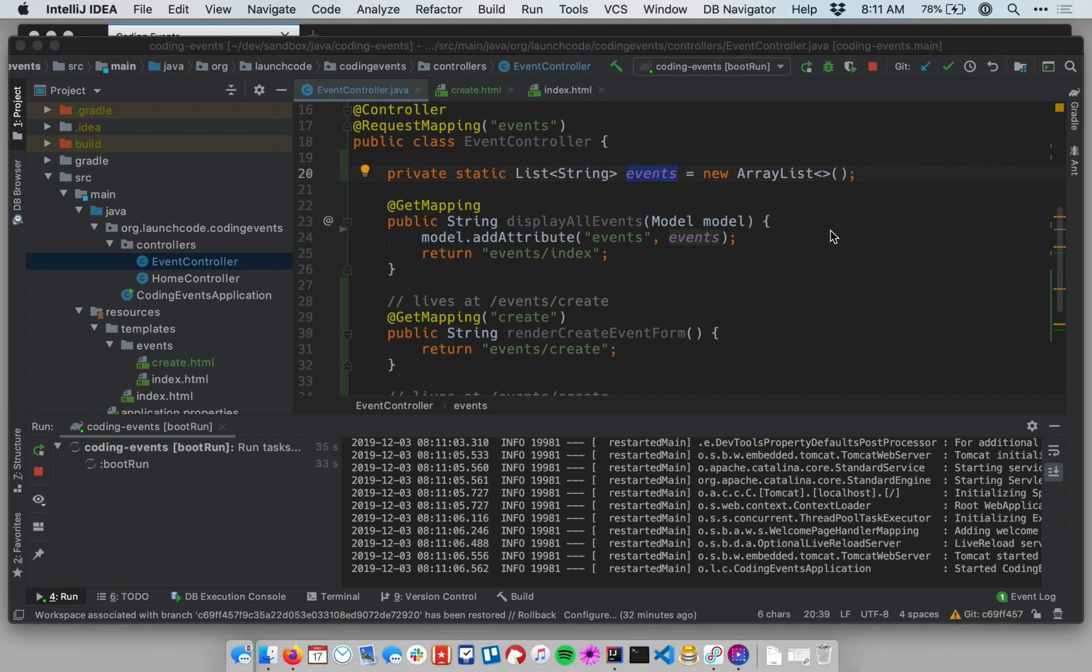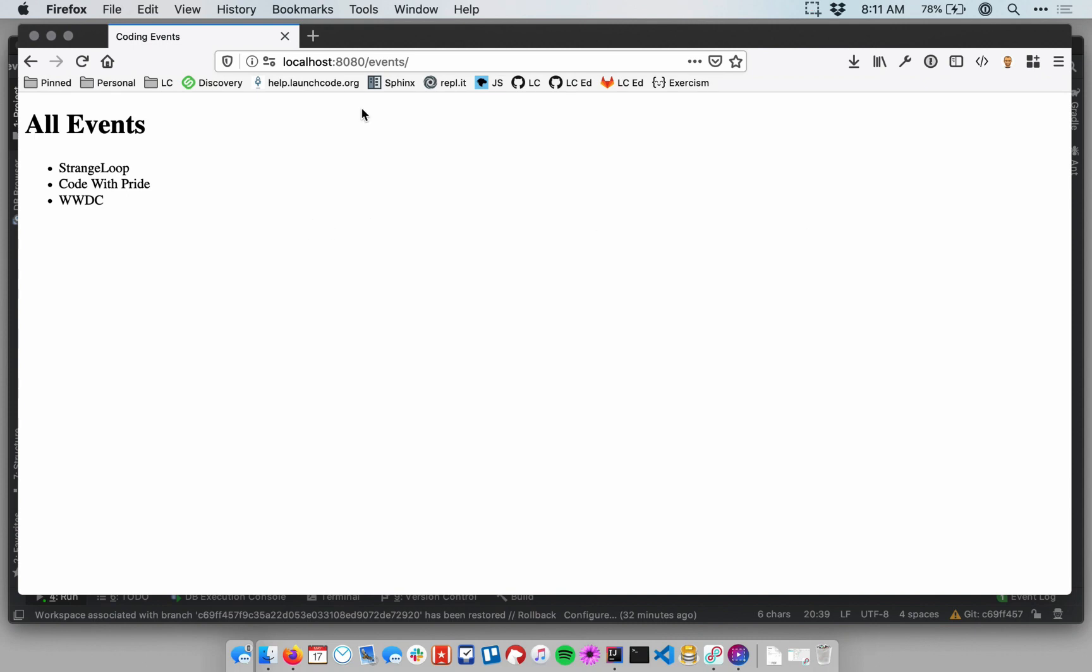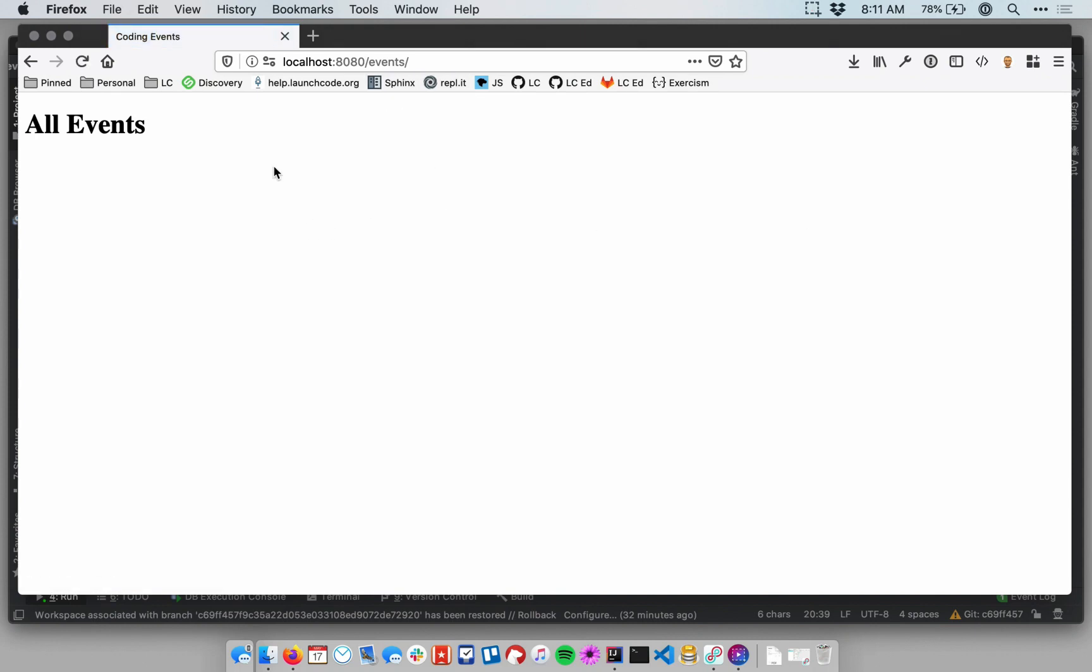The one thing I do want to do though, is make this a little bit more user friendly. Let me refresh my slash events view. Notice that if I don't have any events, in other words, I haven't created an event now, because I restarted my application, and the old event list was wiped away. There's nothing here. This isn't very user friendly. I have a page that says all events, and there's nothing below it.